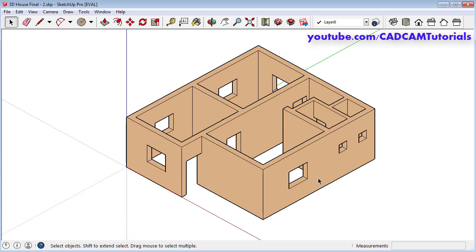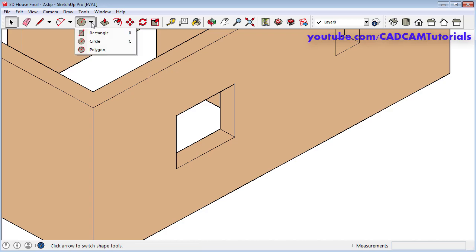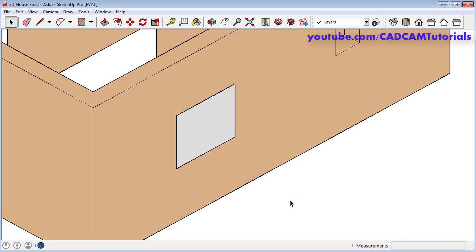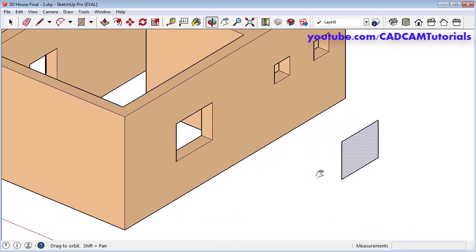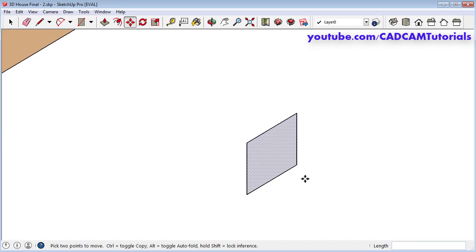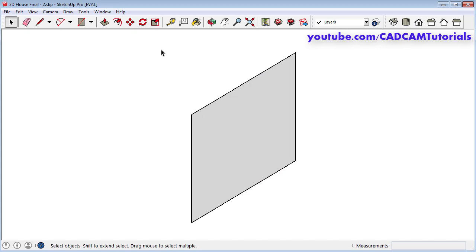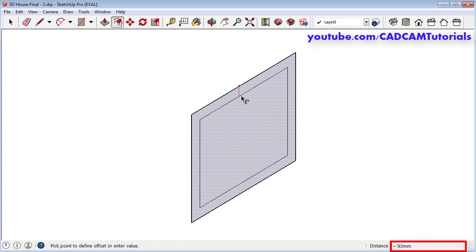Next is to create the window. Zoom there and pan it, then click here and select rectangle, specify the first point, specify the second point, and press space bar. Then select this rectangle, click on move, select this end point and place it in empty space so that we can create the window here. Press space bar, click outside. Then click on offset, click inside this rectangle, take your cursor above and specify a distance of 50, enter.